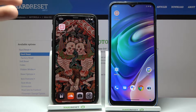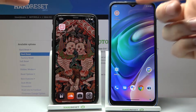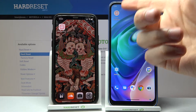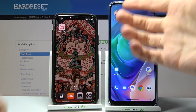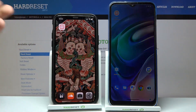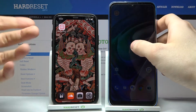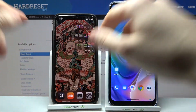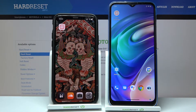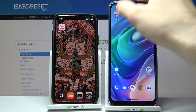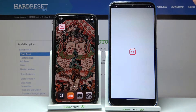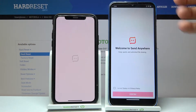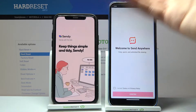All you need to transfer files is to download the app Send Anywhere from the Play Store or from the App Store, then open the app.